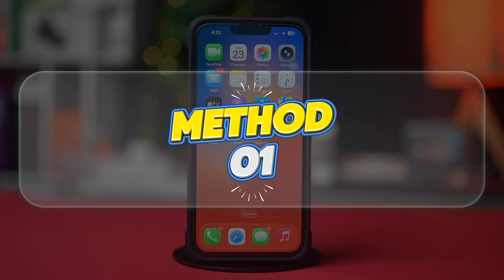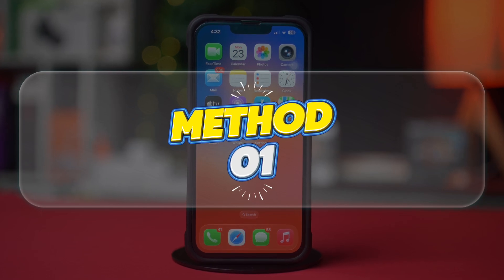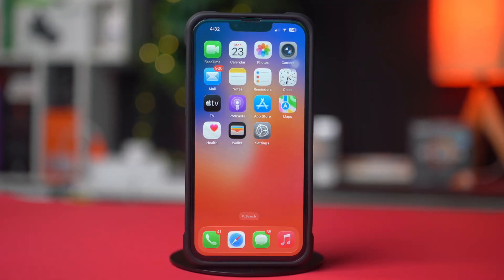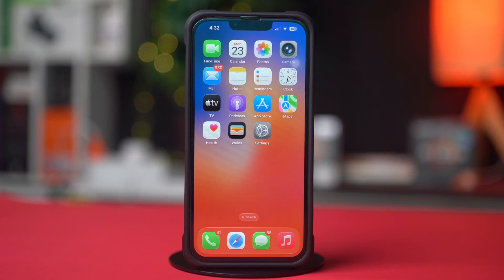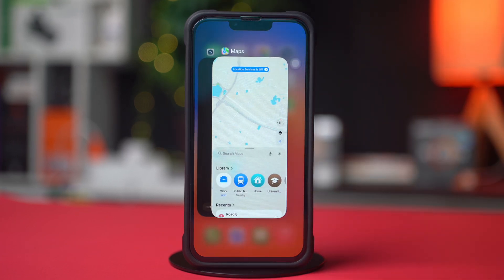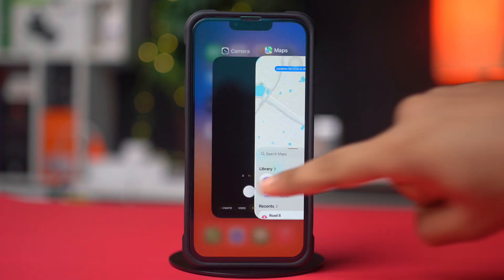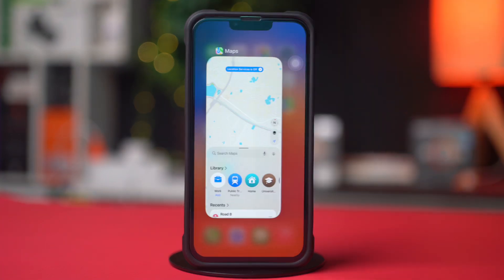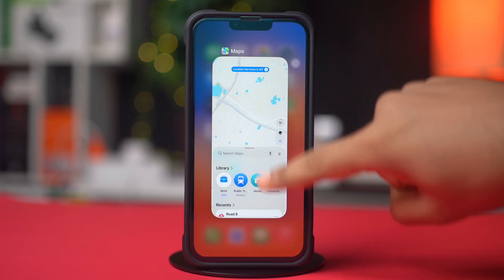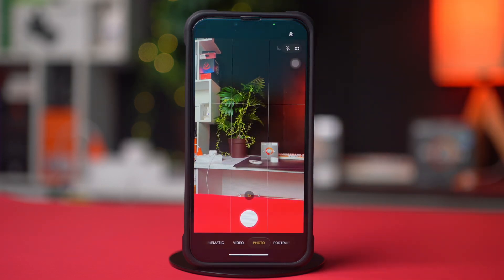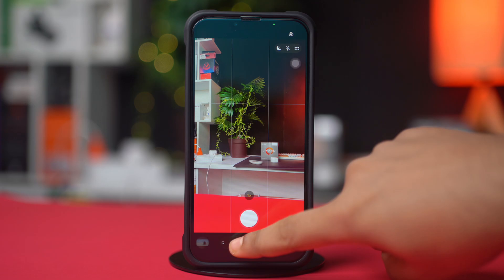Method 1: Force close the camera app. The first thing you should try is to restart the camera app. Swipe up from the bottom of your screen and pause in the middle to open the app switcher. Find the camera app and swipe it away to close it completely. Wait a few seconds, then reopen it. If the issue is temporary, this will usually fix it.